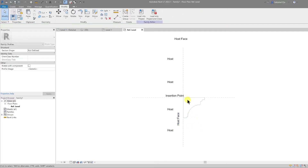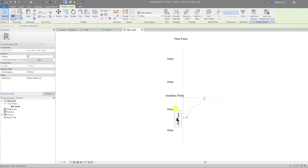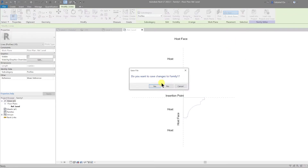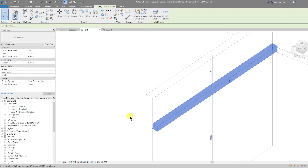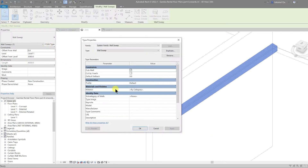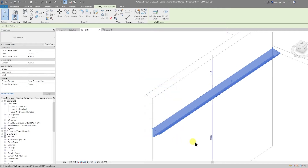We have our profile — it is one continuous boundary and we can load that into the project and close. We don't need to save it for this purpose. Now that it's loaded in, let's change the profile for this wall sweep. Select it, go to edit type, and under the profile drop down change from default to Family 1, then select OK.